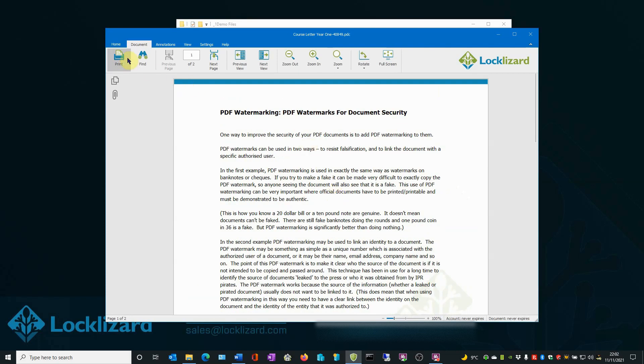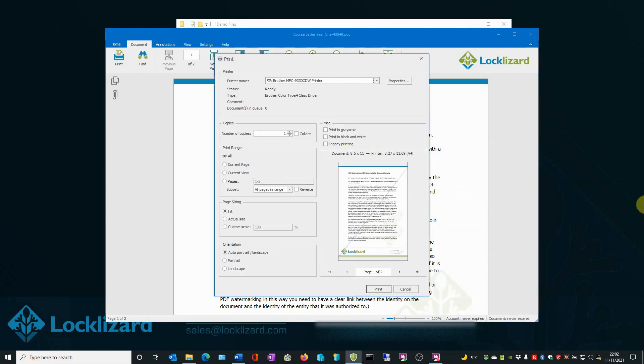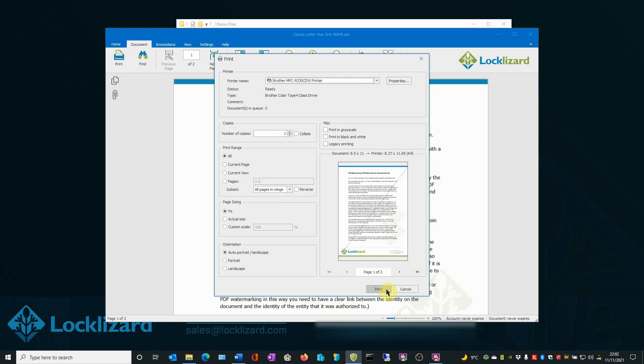However, when we press the print icon, the standard print window opens where you can change any printer settings accordingly. And also we can see in the bottom that the watermark is showing across the page. When you're ready, click print. On this occasion, I'm not going to click print. I'm just going to say cancel.